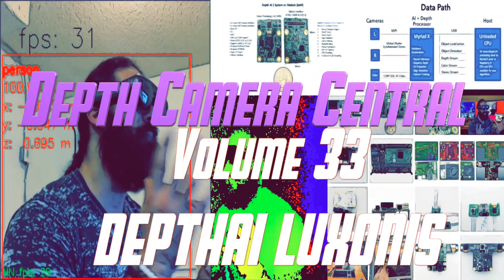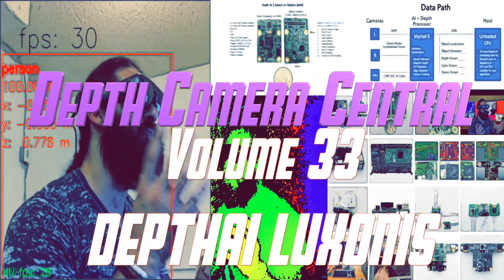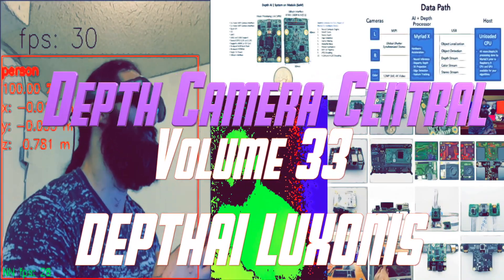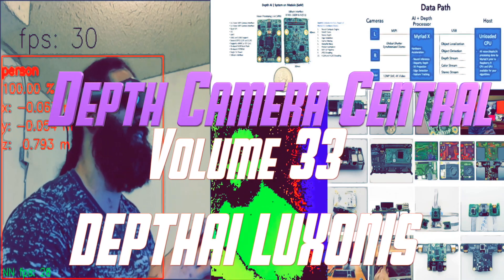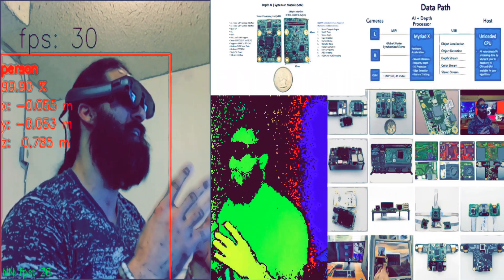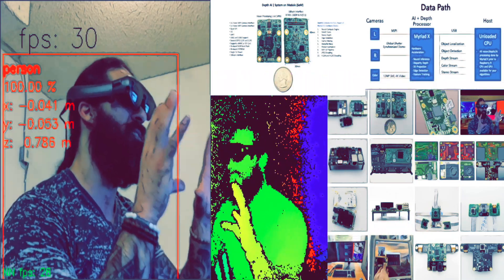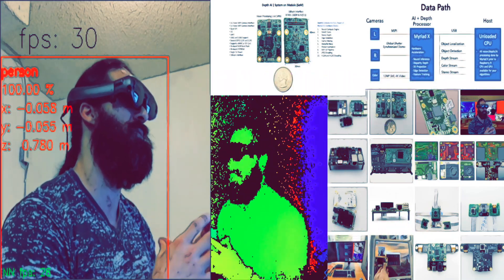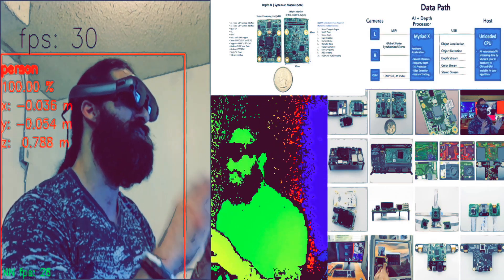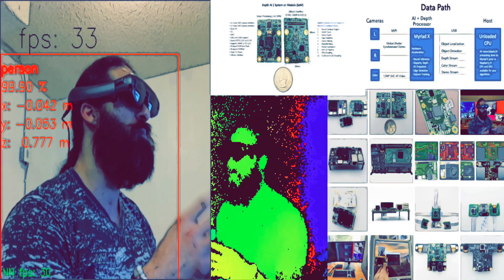Hello and welcome to Depth Camera Central Volume 33. Today, it's my privilege to bring you a new technology by Luxonics called Depth AI. This is a complete ecosystem of custom firmware, software, hardware, and AI training initiatives.